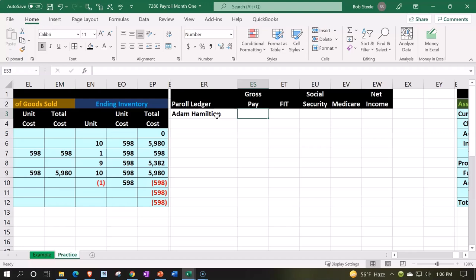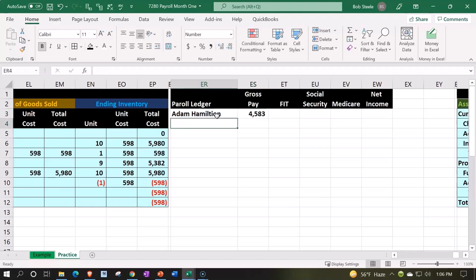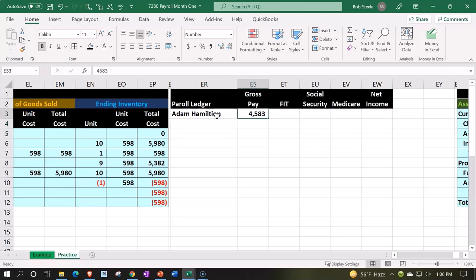Remember your payroll periods could be monthly, weekly, semi-monthly, bi-weekly - the common payroll periods. We're going to say monthly here so we don't have to run payroll multiple times in our practice problem. We're going to say that he gets paid a salary of $4,583. Then we've got to think about what the withholdings will be, so we got FIT, Social Security, and Medicare. These are just going to be the federal withholdings - note you could have other options.